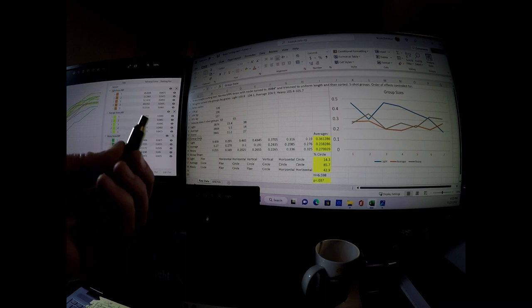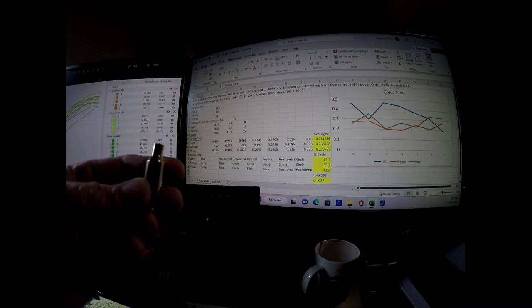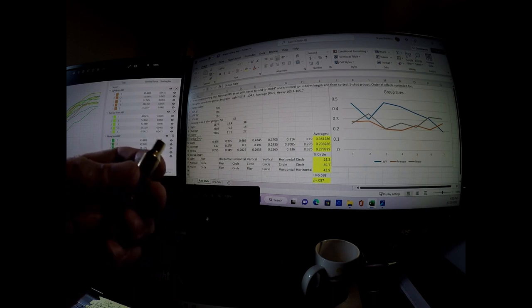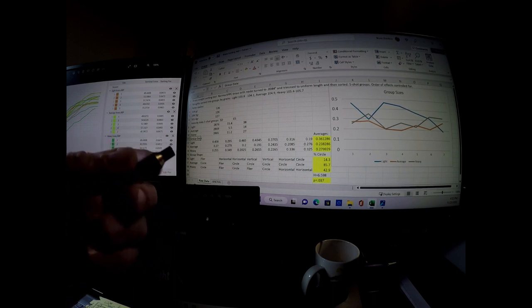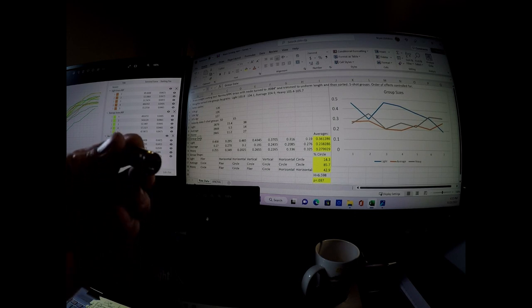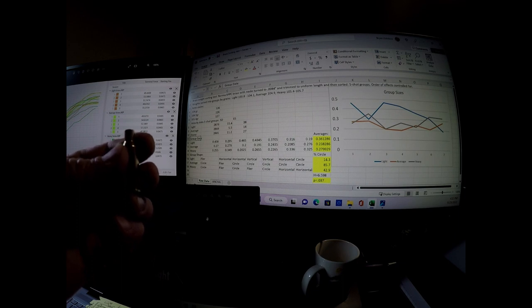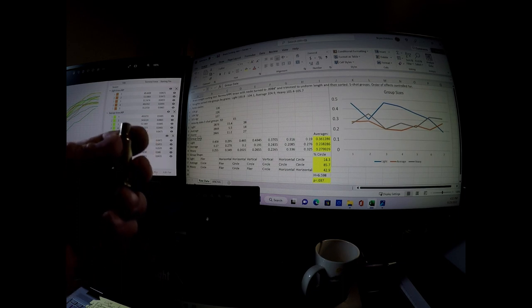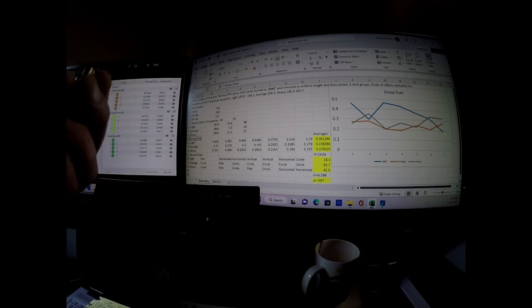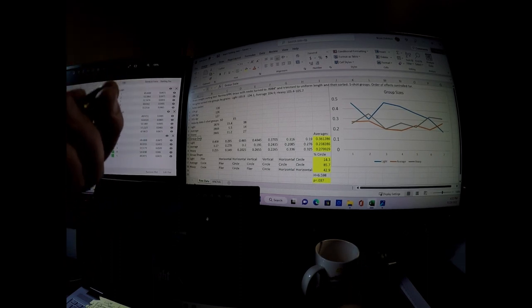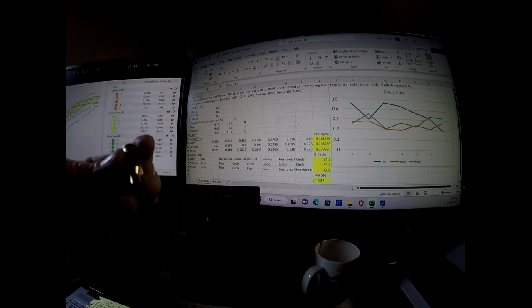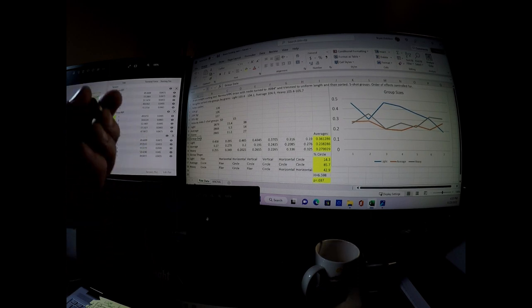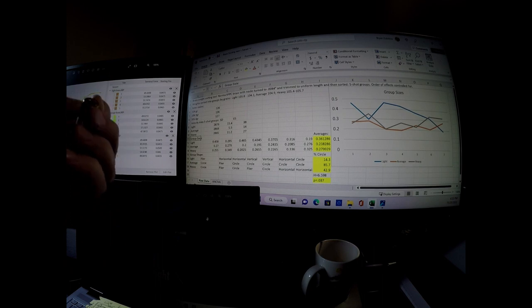And then what I did is loaded them all up with the exact same load. It's a load that's been shooting pretty good for this rifle, using LT32 powder. And Hondenstein, I think they're 65 or 66 grain bullets, really good bullet, seeded them exactly the same. Pretty much everything was the same with the load right down to the depth of the primer, and the primer type, and went to the range.